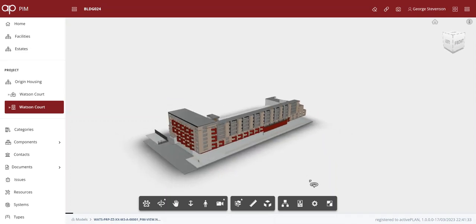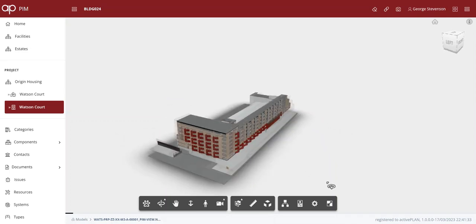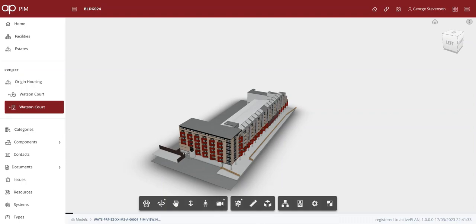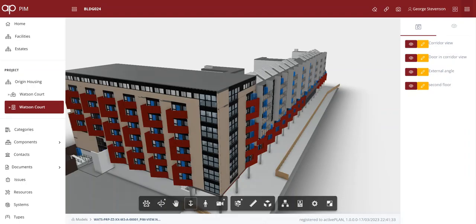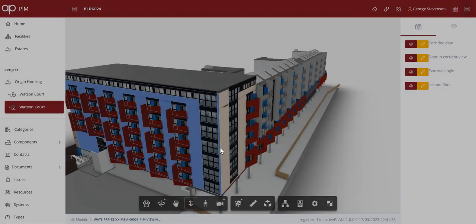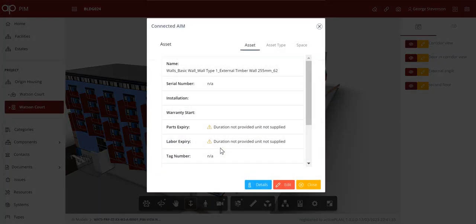PRP took a point cloud into Revit and uploaded this BIM model into Origin's ActivePlan platform, where the model and all the assets they recorded in the safety case survey are integrated. Some people want to view that in the model and see the information PRP has authored about the external cladding and the balconies.